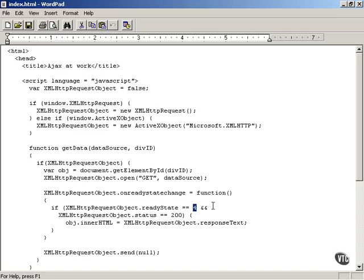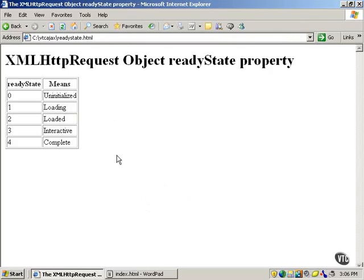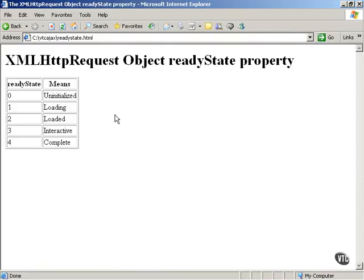So why is that? Let's take a look at the possible values of the XMLHttpRequest object's ReadyState property. A value of zero means that the XMLHttpRequest object has not been initialized — it's not ready for being used, not ready for work. So if the ReadyState property is zero, you won't be able to get any work out of the XMLHttpRequest object.